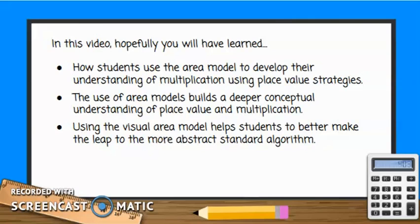Hopefully you will have learned how students use the area model to develop their understanding of multiplication using place value strategies. The use of area models builds a deeper conceptual understanding of place value and multiplication, and using the visual area model helps students to better make the leap to the more abstract standard algorithm.